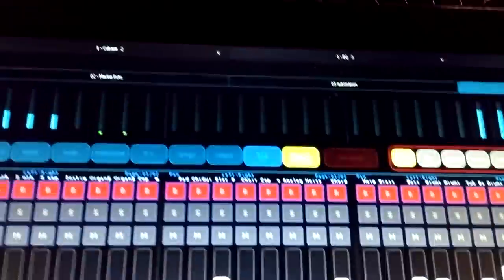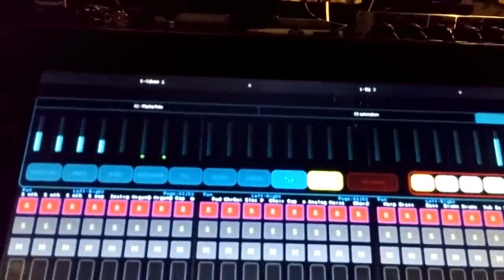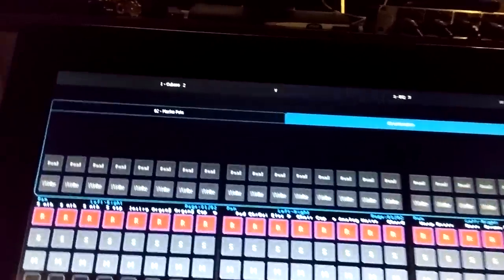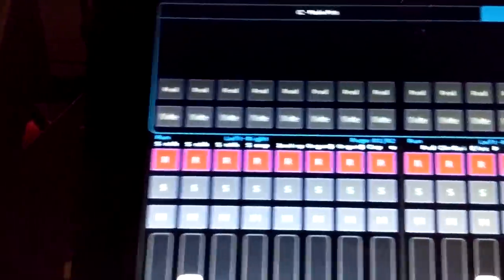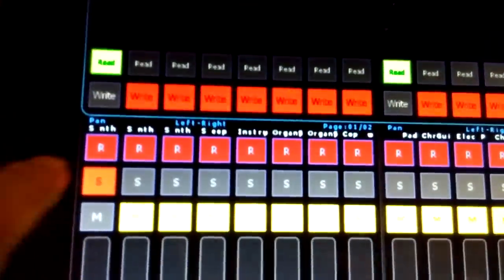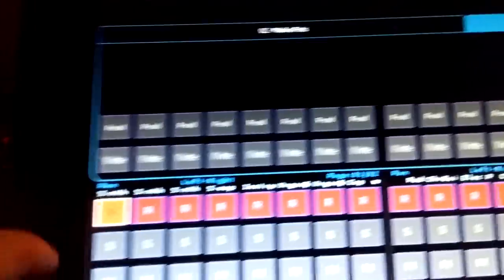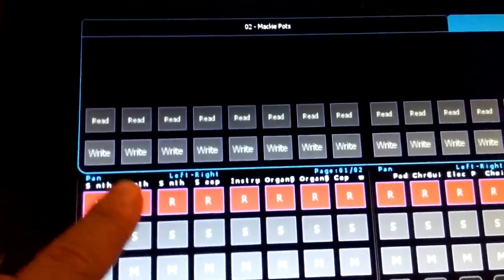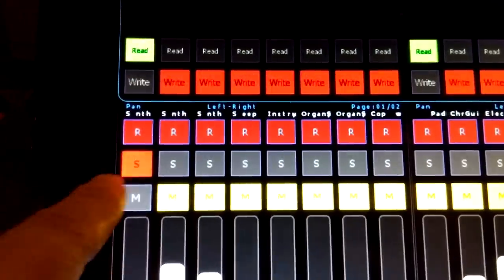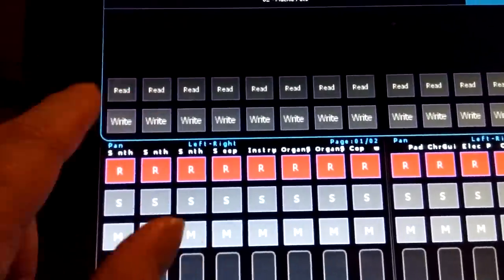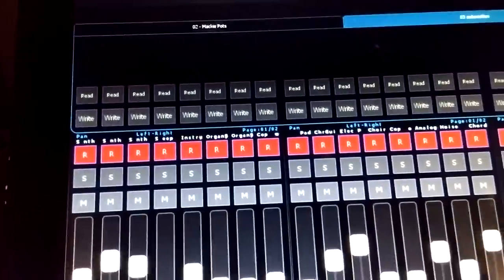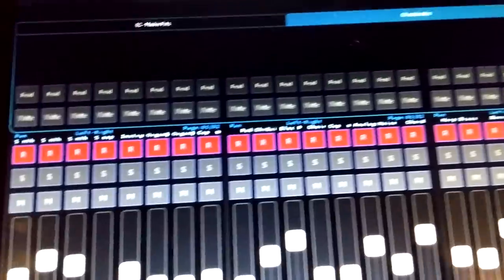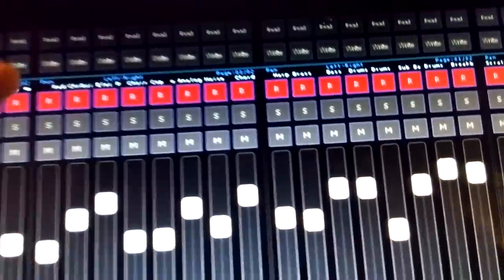Just experimenting with the read/write buttons. At the minute they're actually duplicating. I want to get these so they're programmed in for the read/write automation. They're just set up, they're not actually working at the minute.